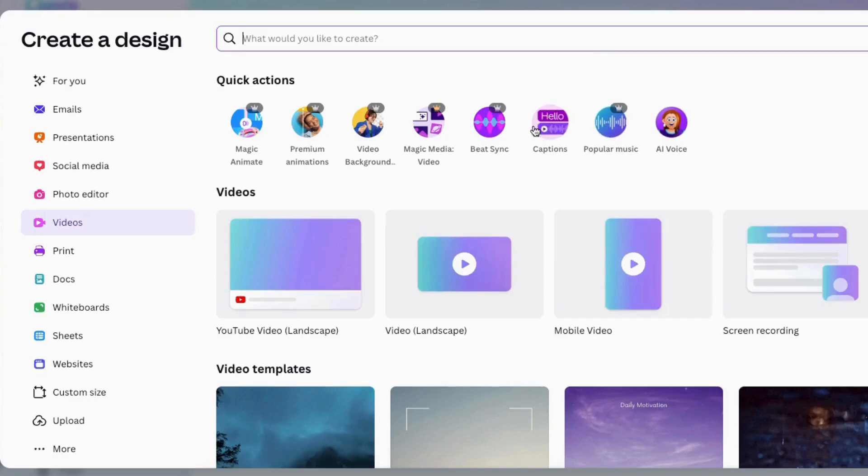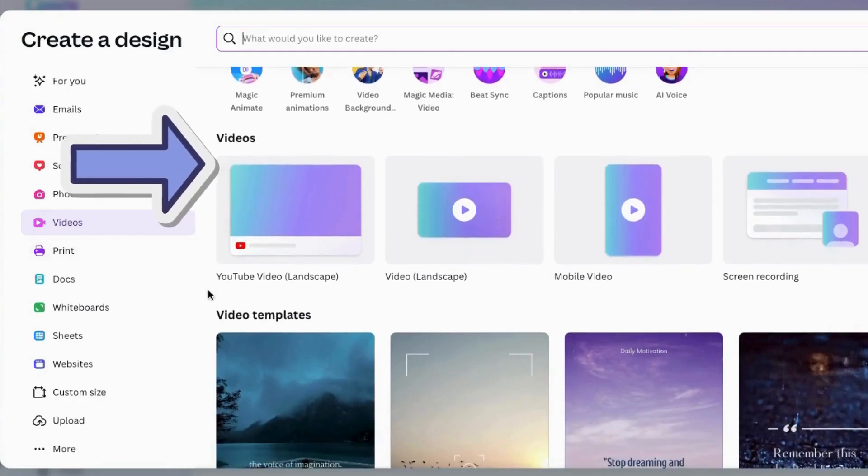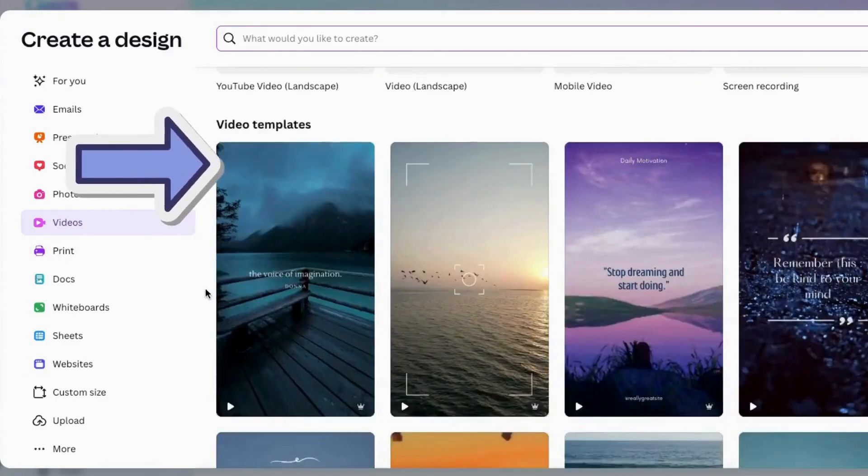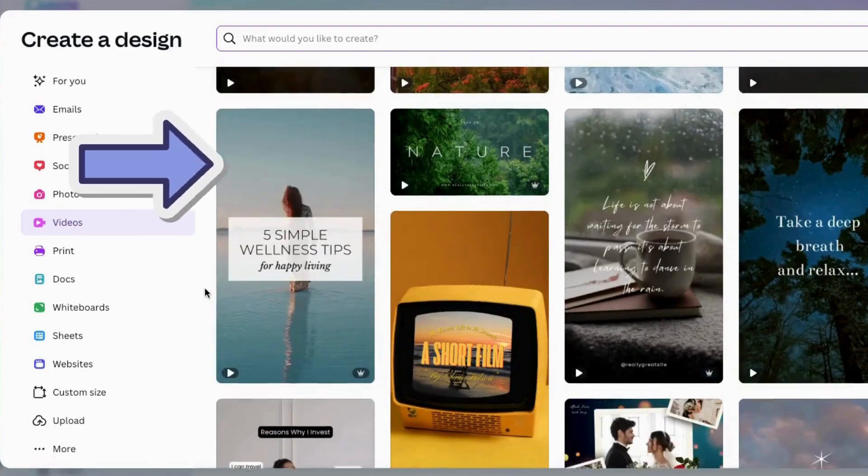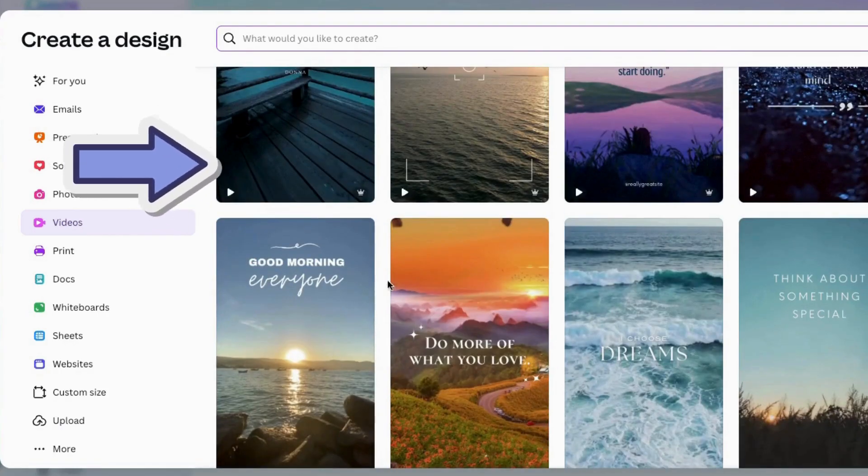Some of these are new. Overall these options are here to help you find the apps easier: AI voices, music, captions, beat sync, magic media, video backgrounds, premium animations, and magic animate. Same as before, you have these options to choose a video type as well as lots of templates down here you can work with, including a lot of new ones.